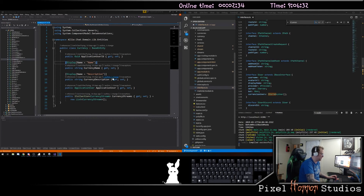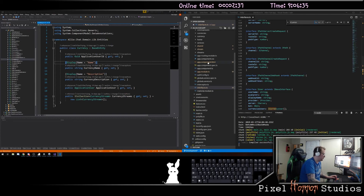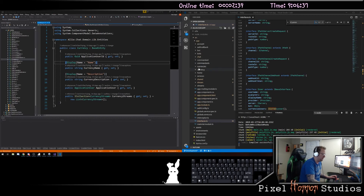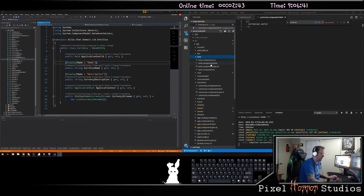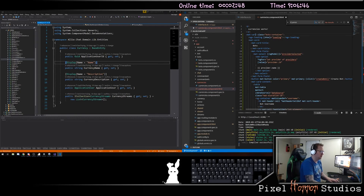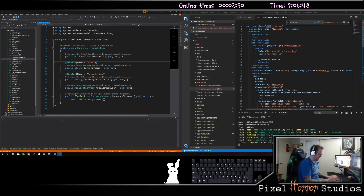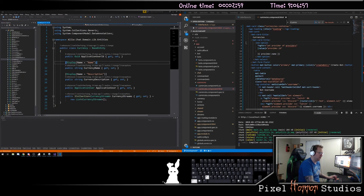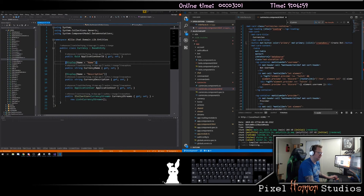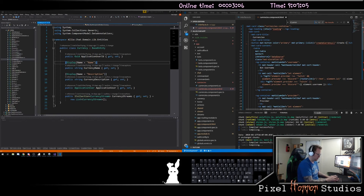I'm going to open up my currencies HTML and grab bots as my reference and copy this in. In this, we're going to have something called a currencies container, which will have a loading indicator. We're going to say that this is currencies, and we need a create currency component called create currency.